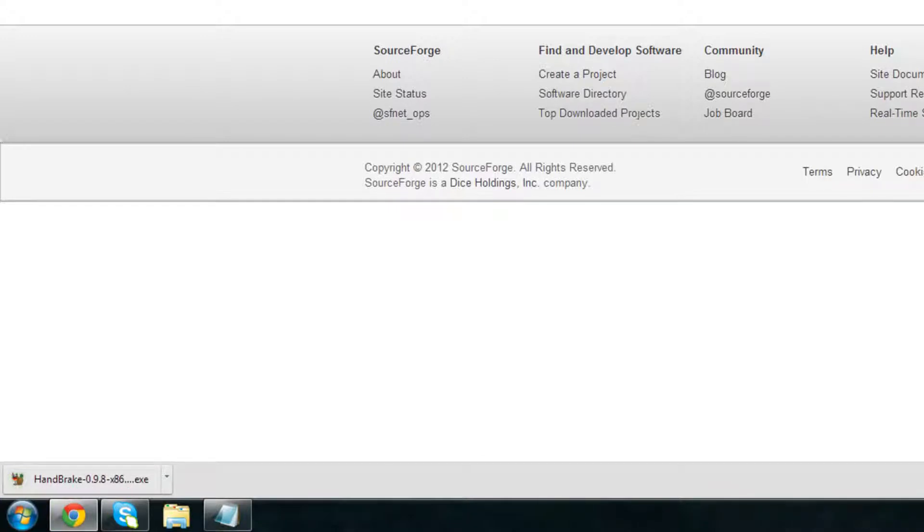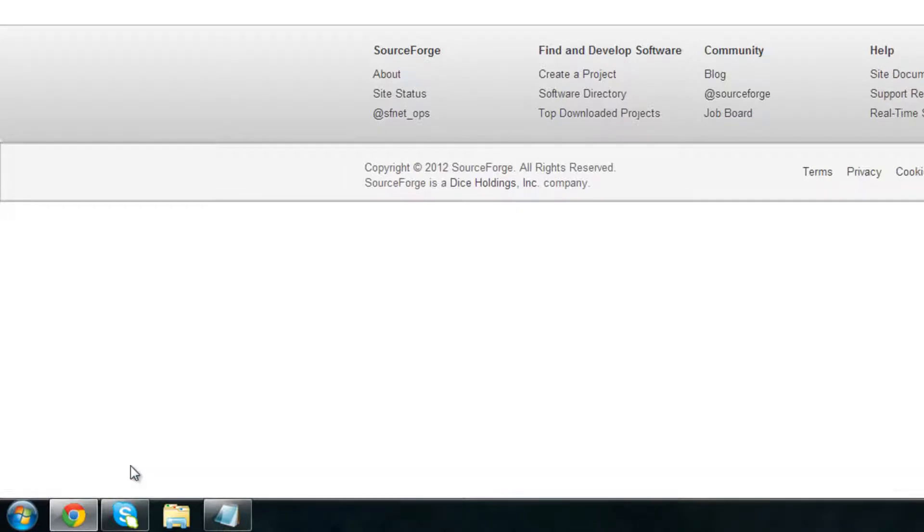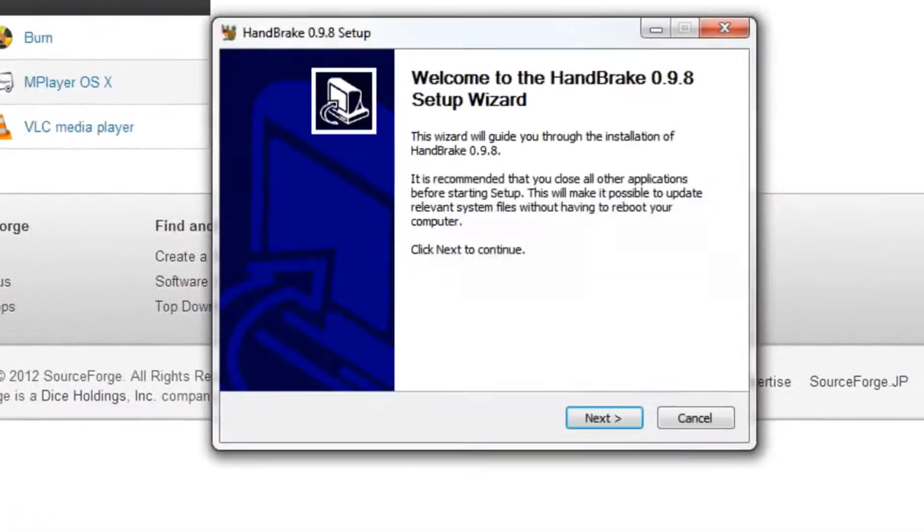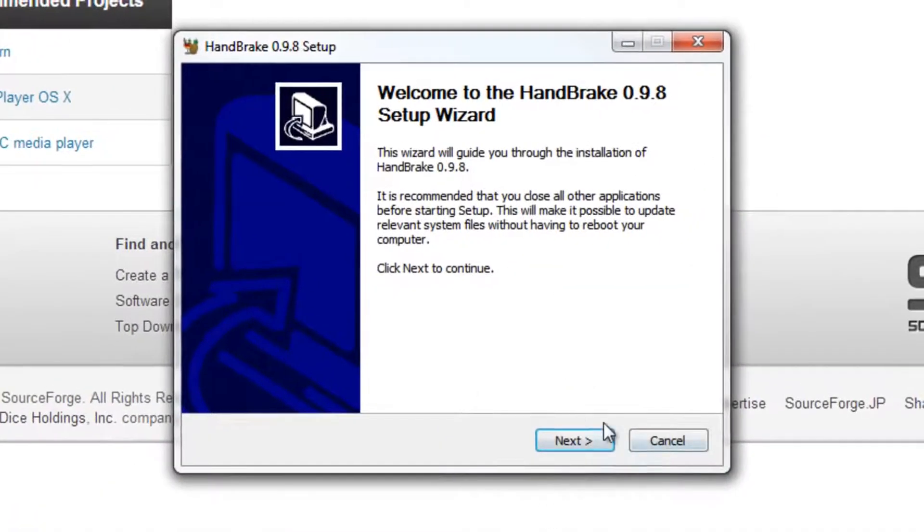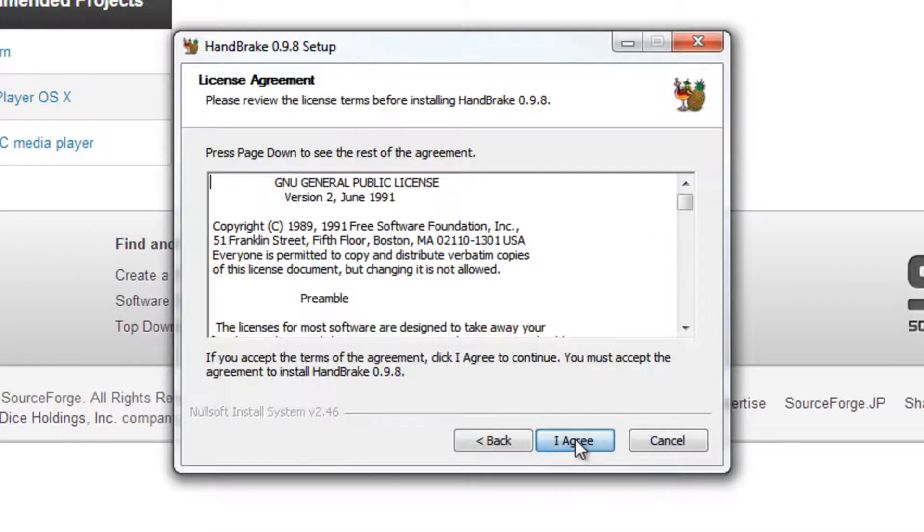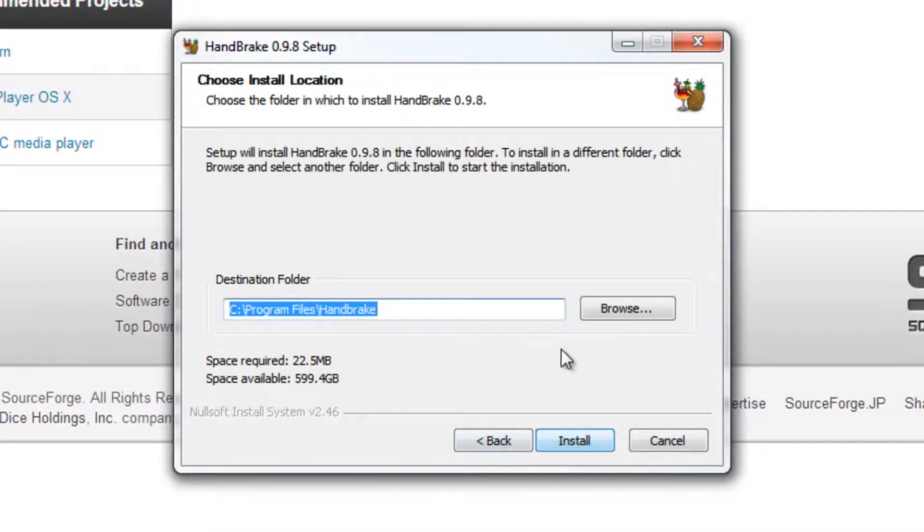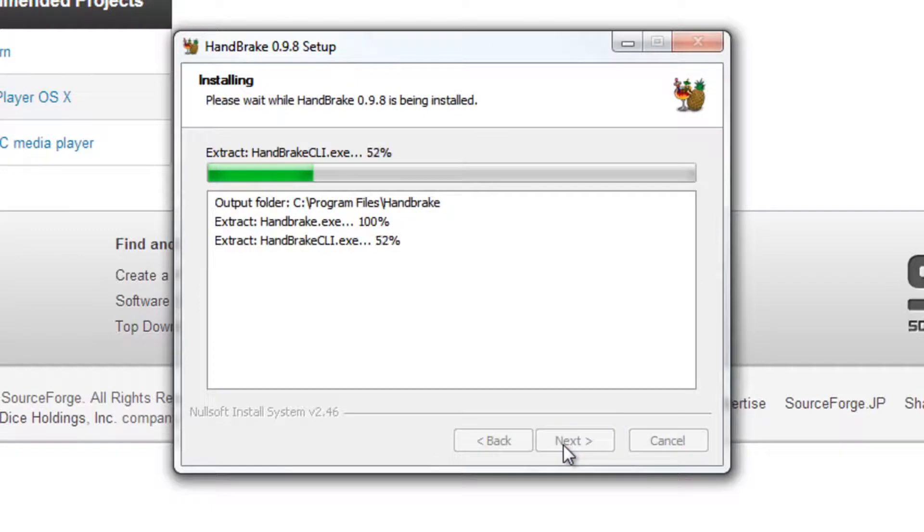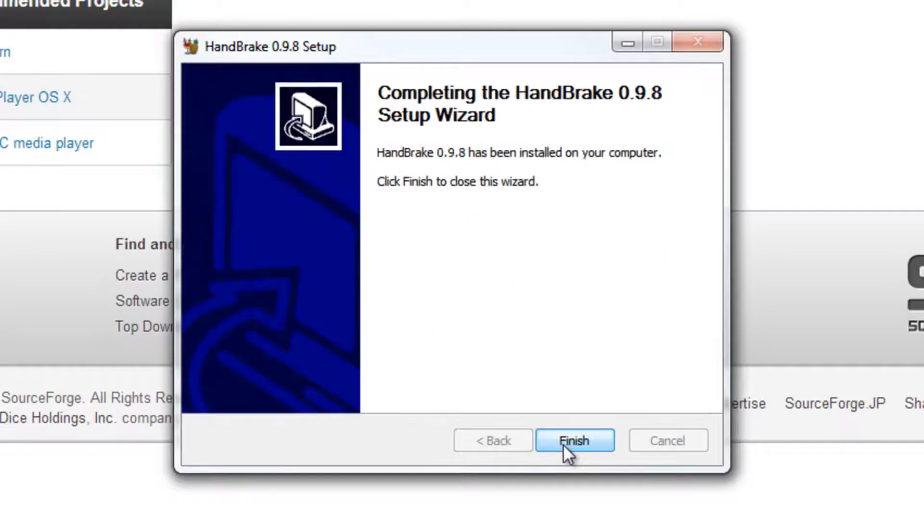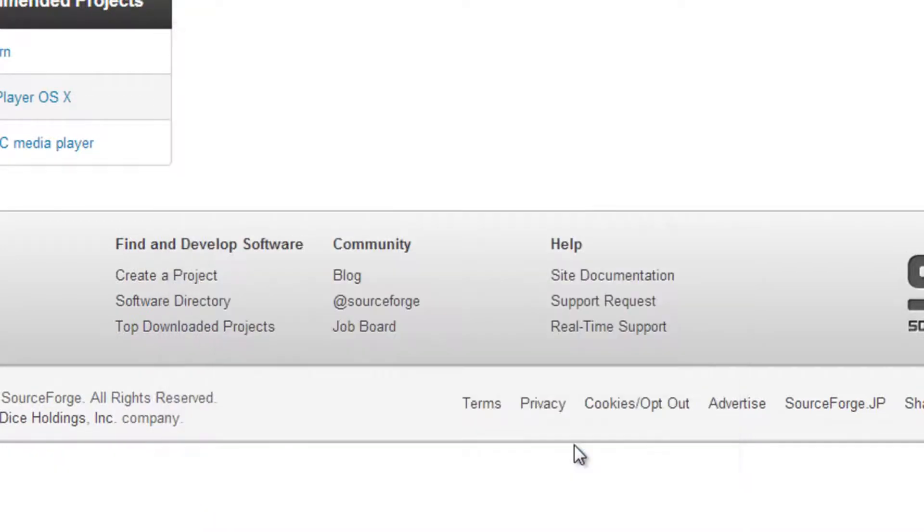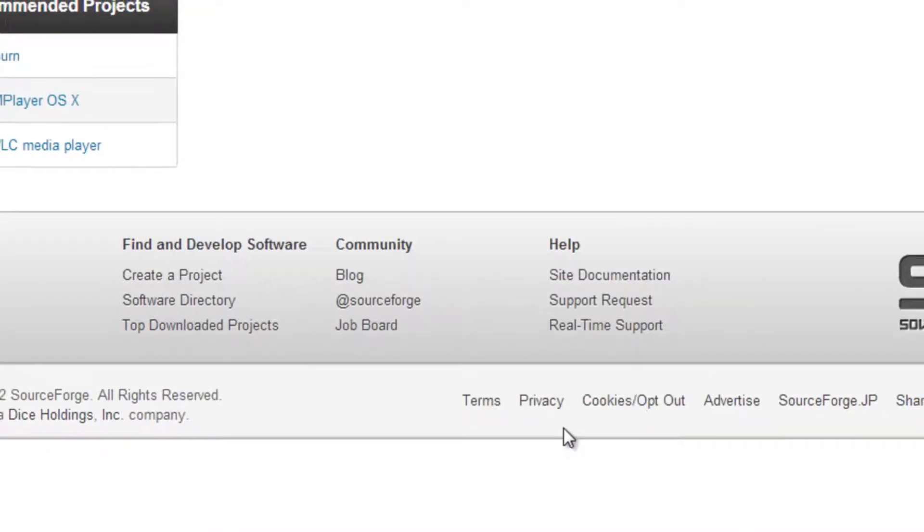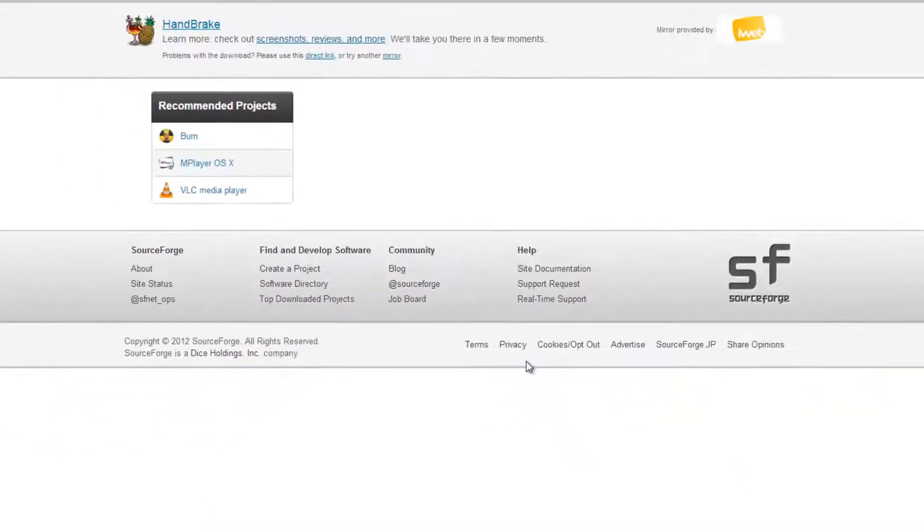The download has finished. I'm going to double click on it, click on yes, click next, I agree, click install and click finish. So now we have both pieces of software and now we can start decrypting our DVD.